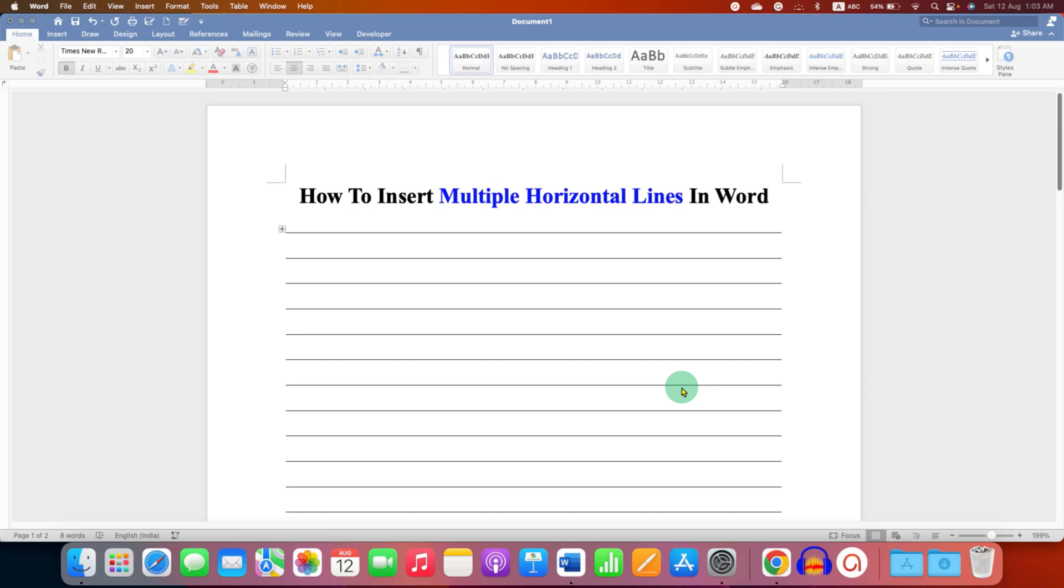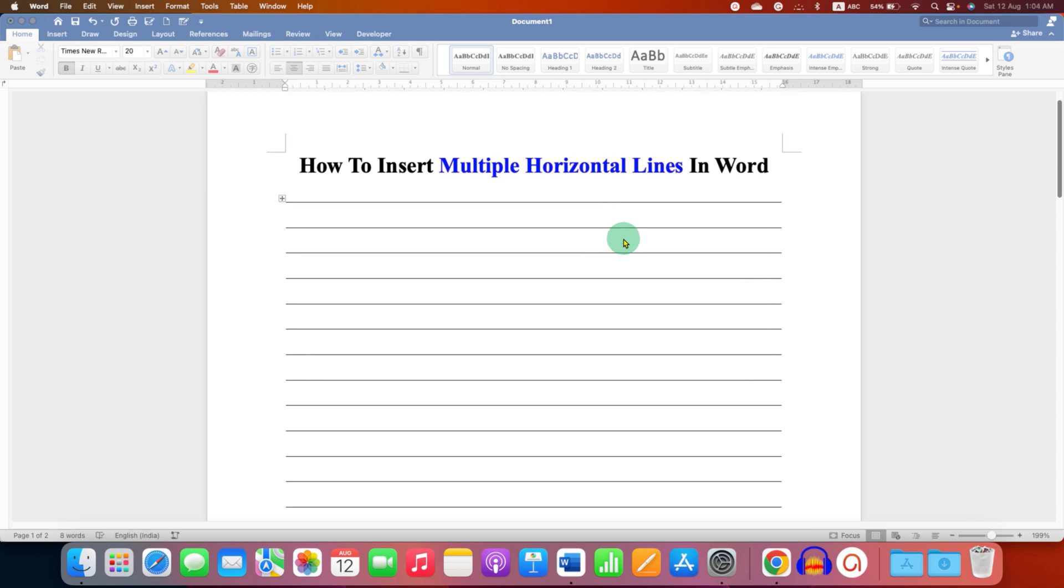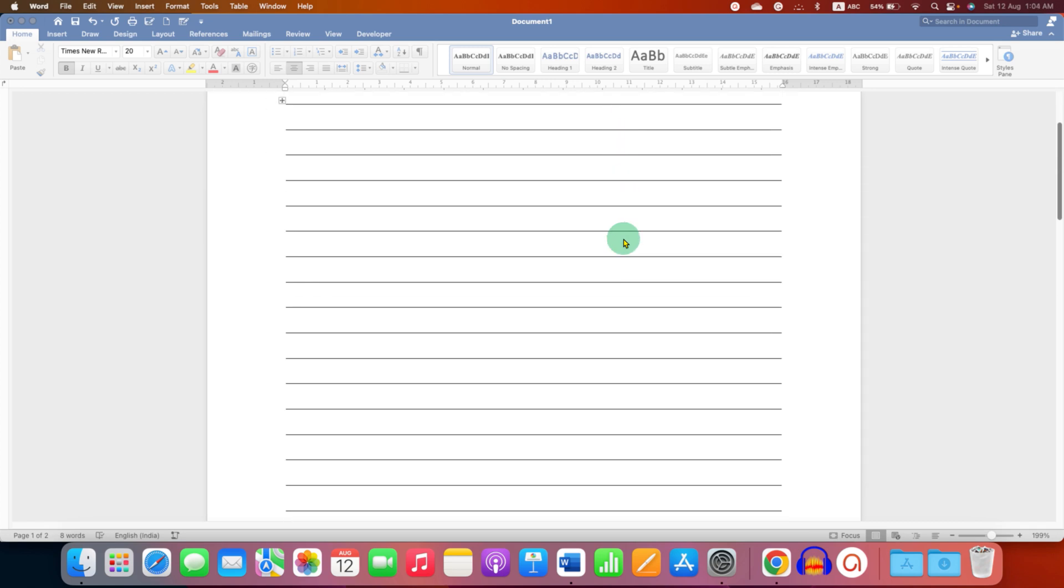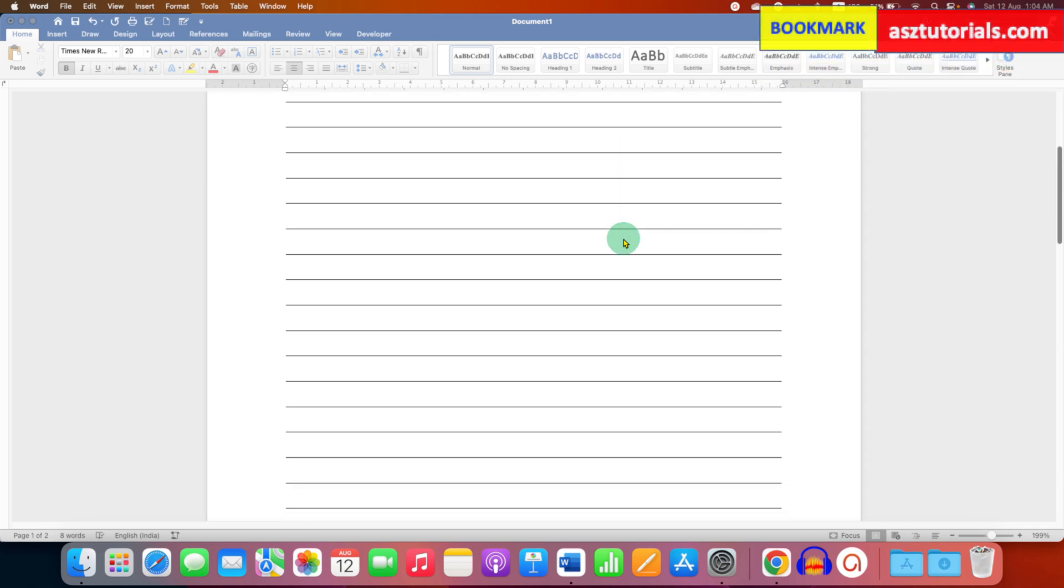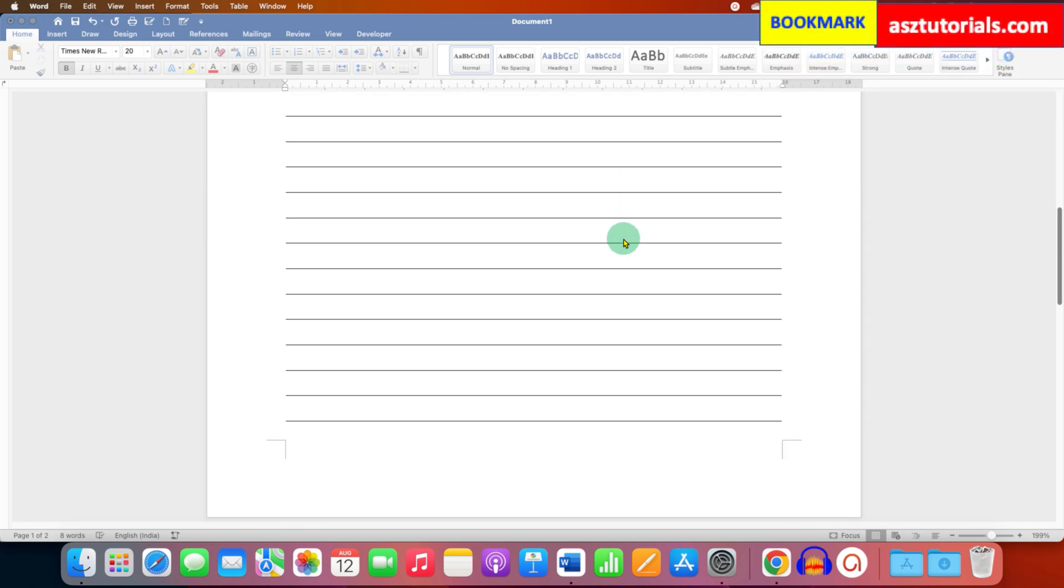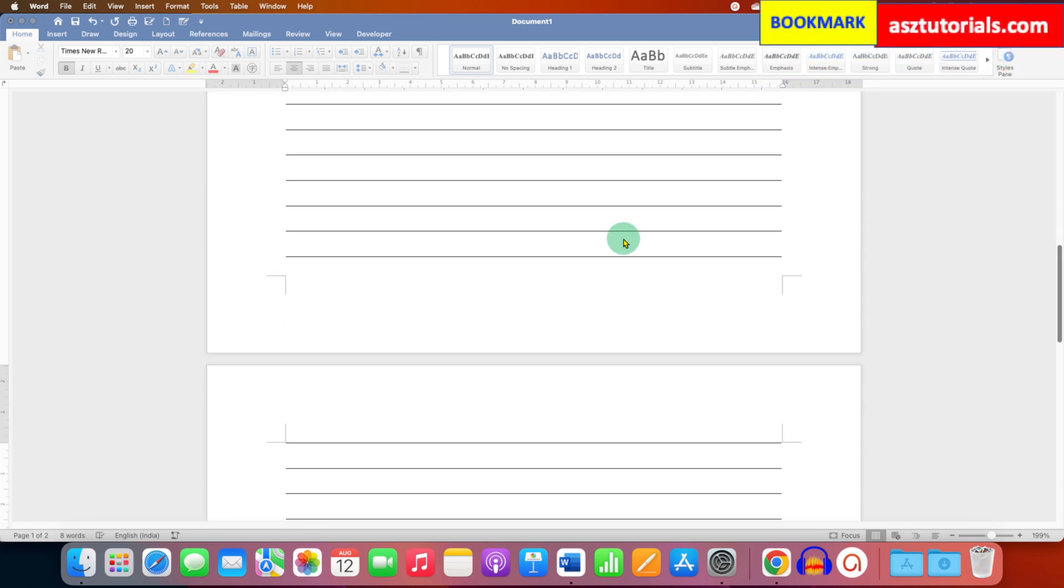In this video, you will see how to insert multiple horizontal lines in Word document. As you can see, I have added multiple horizontal lines throughout the document.